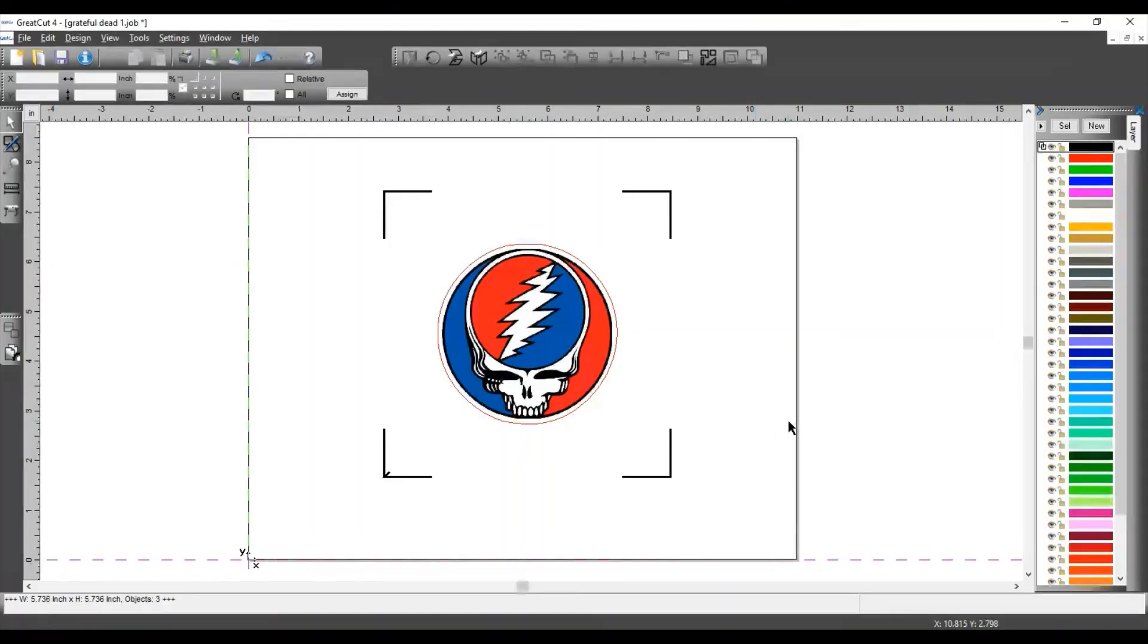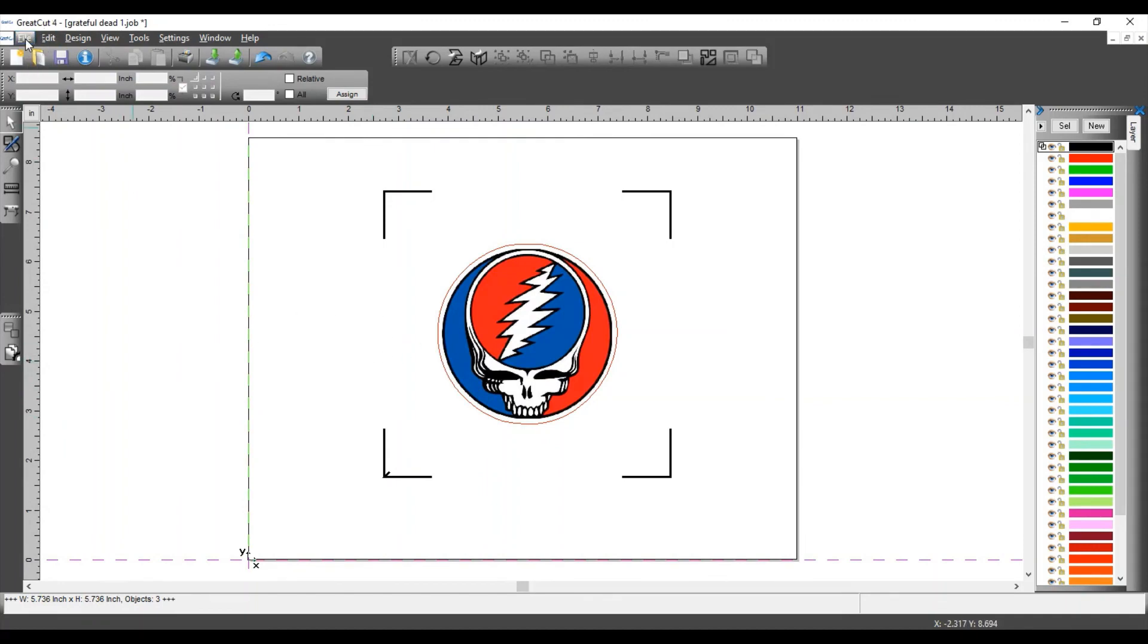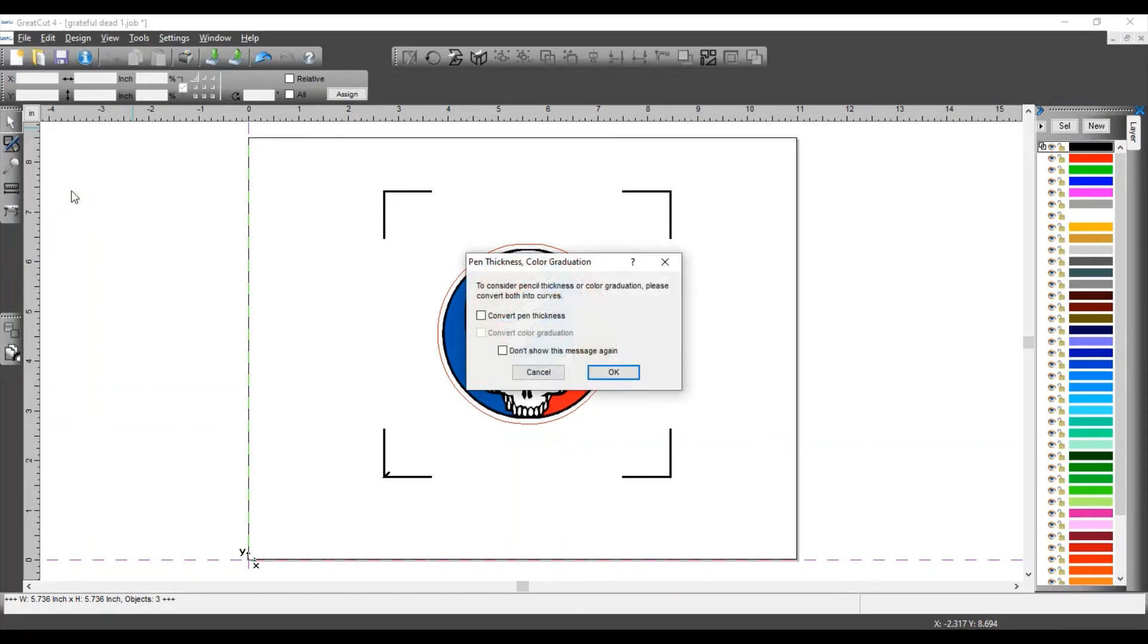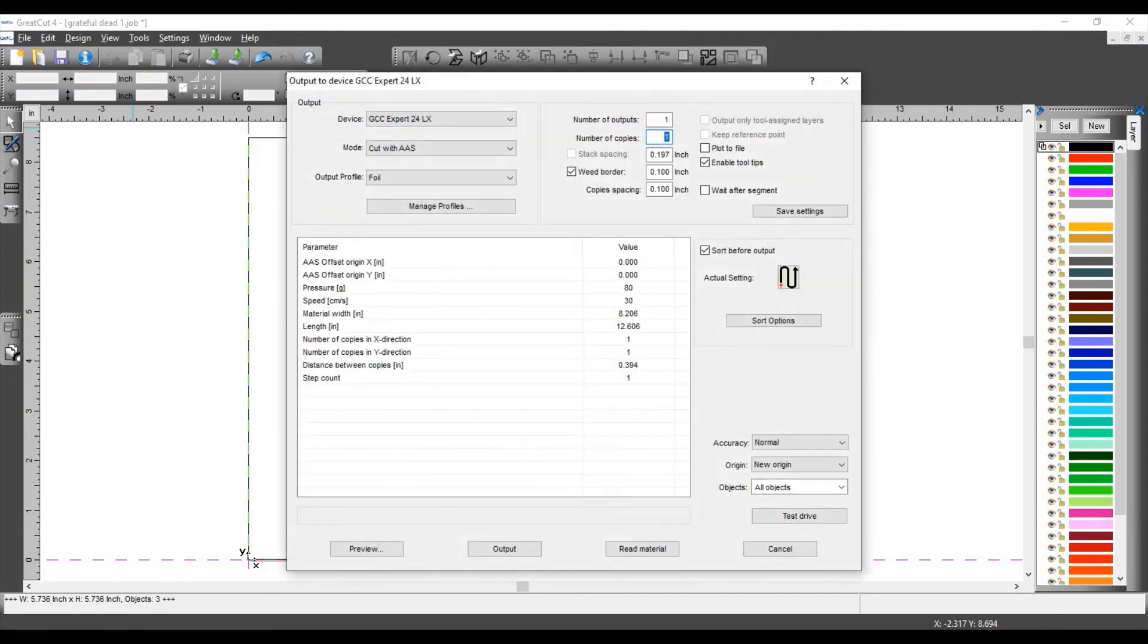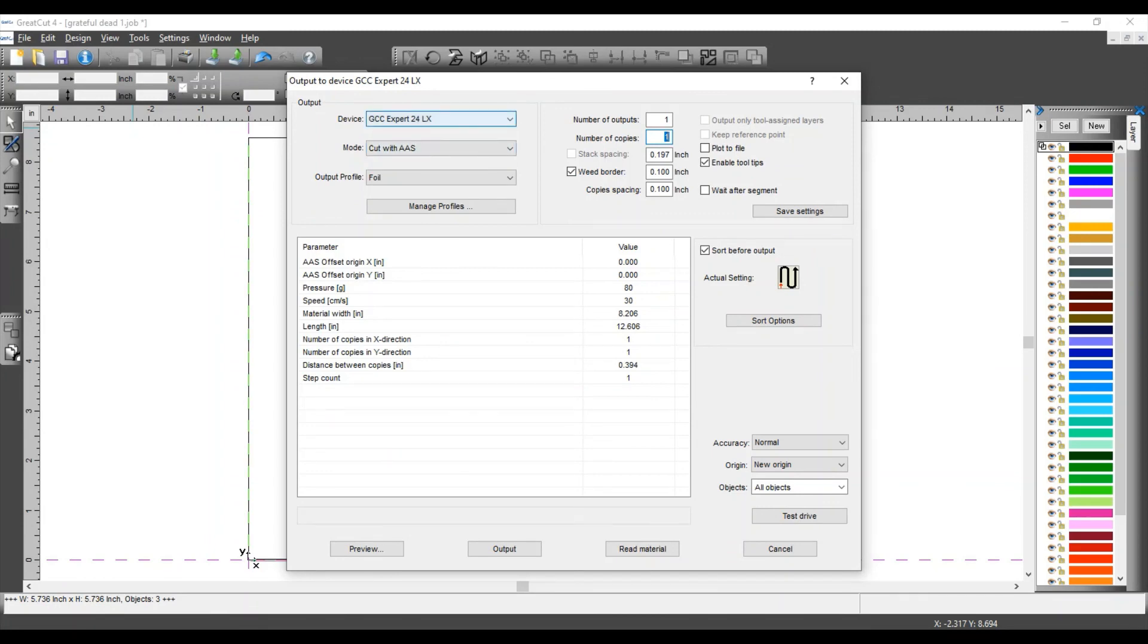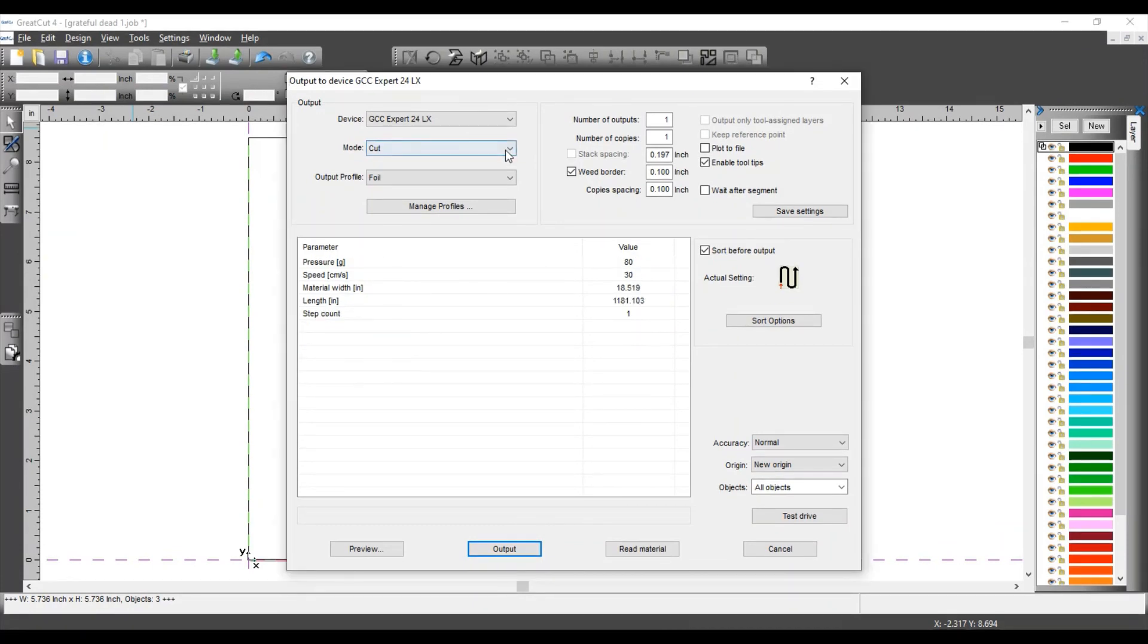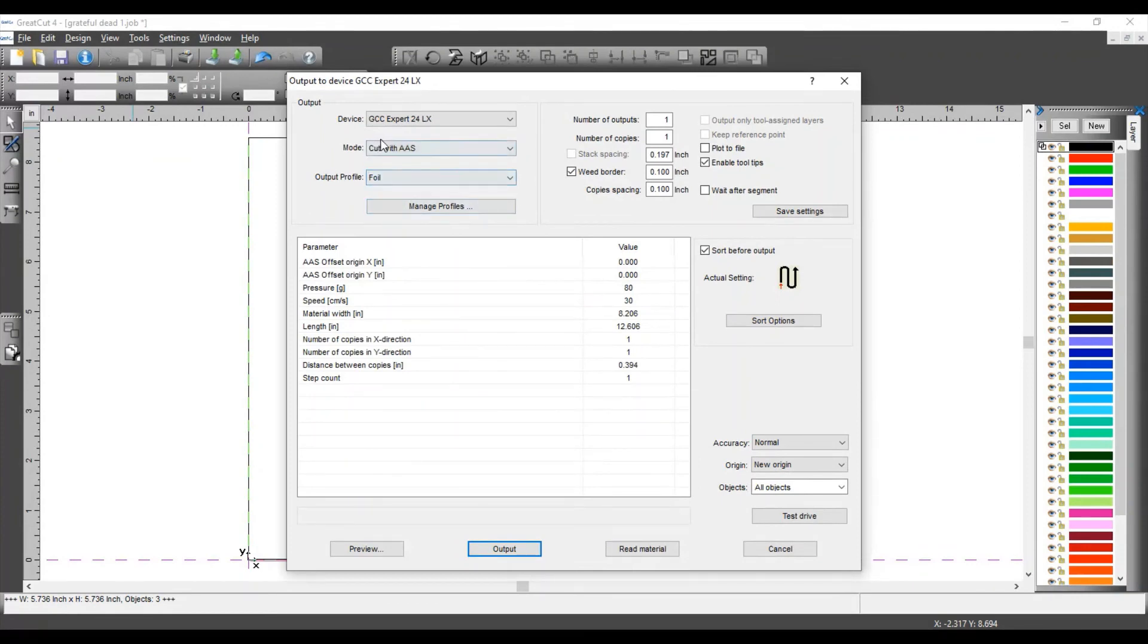OK, so now that your transfer is on your cutter and you are ready to cut, we go to File, Output, click on OK when you get this. And then you are going to make sure that you have your correct cutter, the Expert 24LX. And your mode should be cut with AAS, not just cut. Cut is for vector images. You want to cut with AAS.